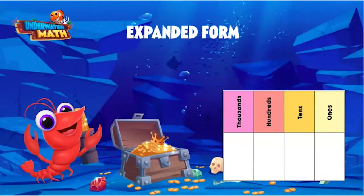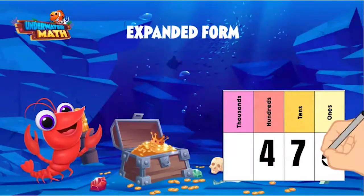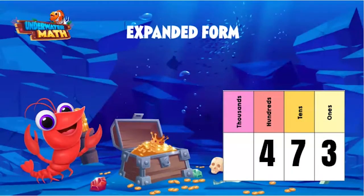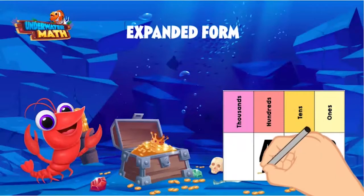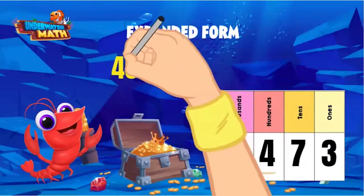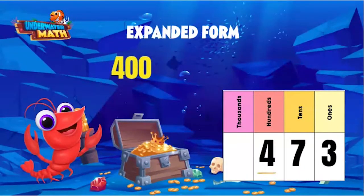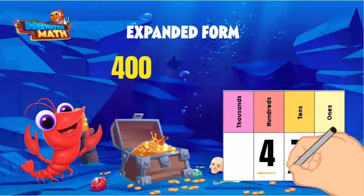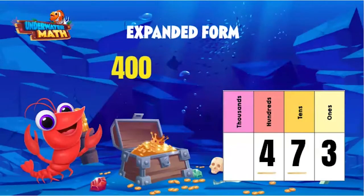Let's do another. If I remove some of the gemstones, the value of the gold goes down to 473. Let's write 473 in expanded form, showing the value of each digit. We'll start on the left — the four is in the hundreds place, so it has a value of 400. Plus the seven in the tens place, which has a value of 70.